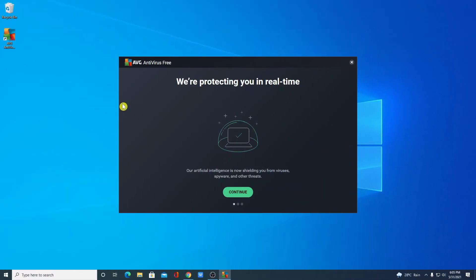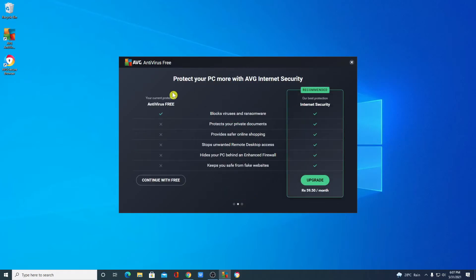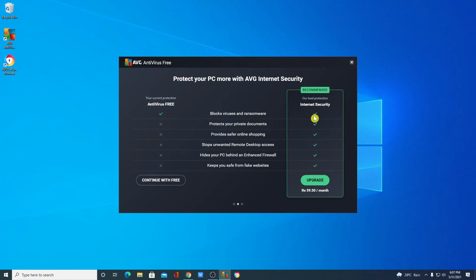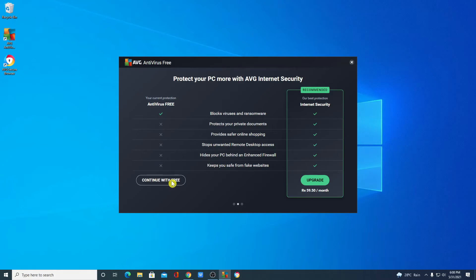AVG free antivirus has been installed on our computer, so this is the welcome screen. Here simply click on continue. Here you will get the difference between AVG free antivirus and AVG internet security. For AVG internet security you have to pay. So if you want to upgrade then you can simply click on upgrade. But I will suggest you to go with the free version. After you find it useful you can upgrade to the paid version.